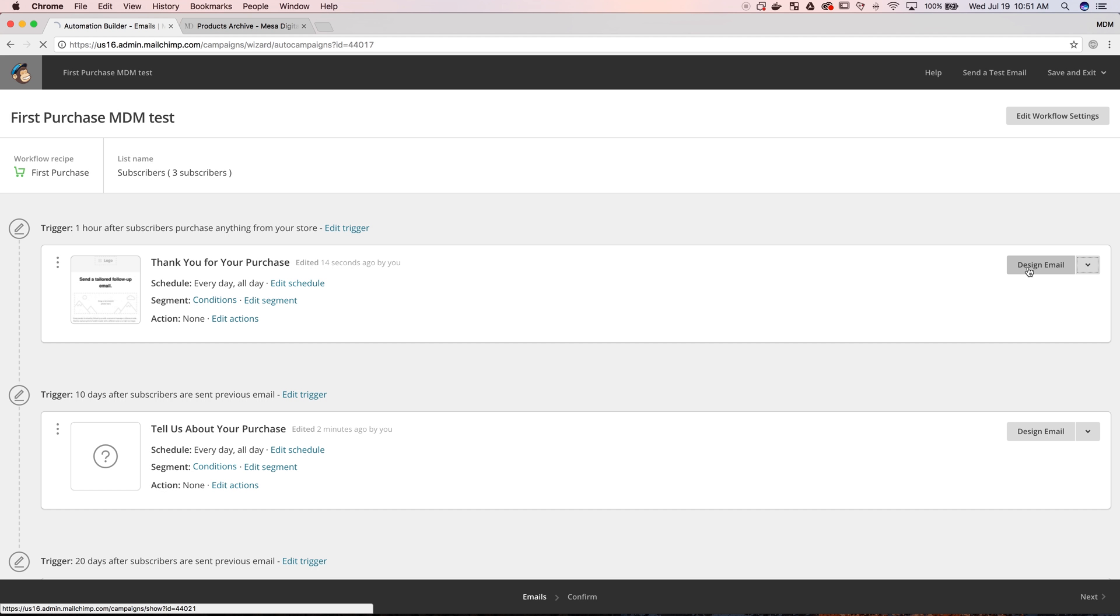After you've selected the template you want to use, you'll see something that looks similar to this. We picked the first purchase that a customer makes to have a sequence of emails come out after them. Most of the sequences have three emails already built in with some default triggers that you can see here. The first triggers after an hour of the subscriber purchasing anything from the store, and then 10 days and 20 days.